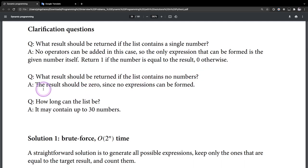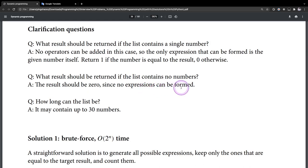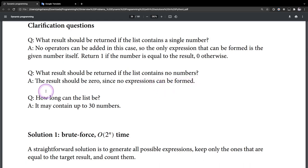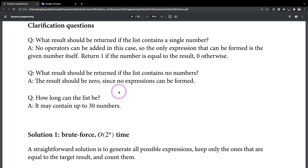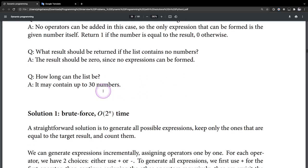The second question — what result should be returned if the list contains no numbers? The result should be 0, since no expressions can be formed. Yeah, that's right.